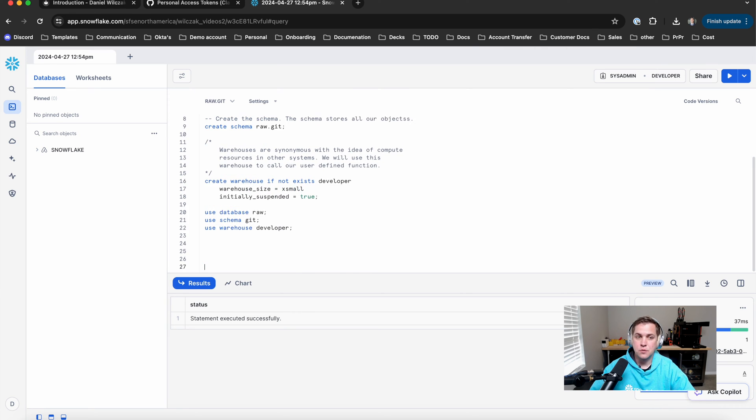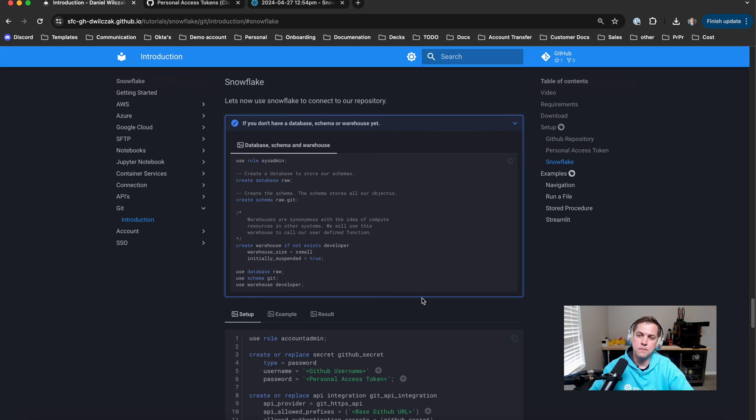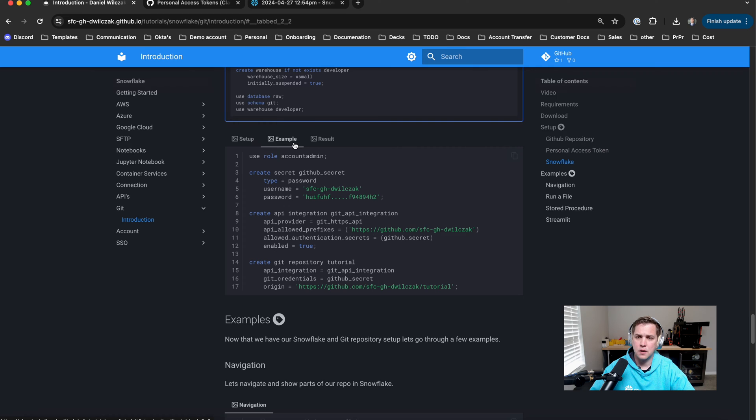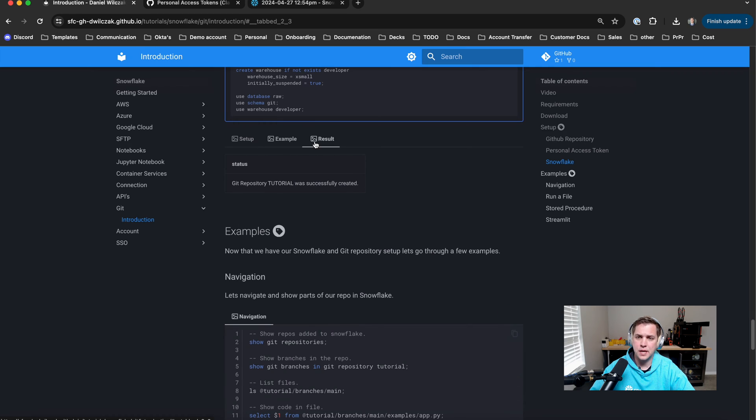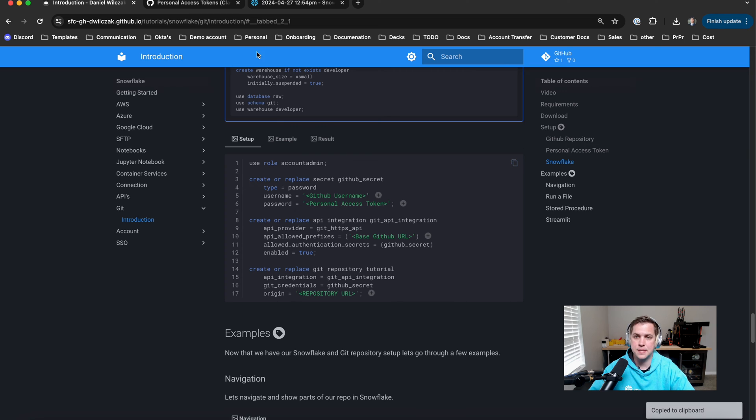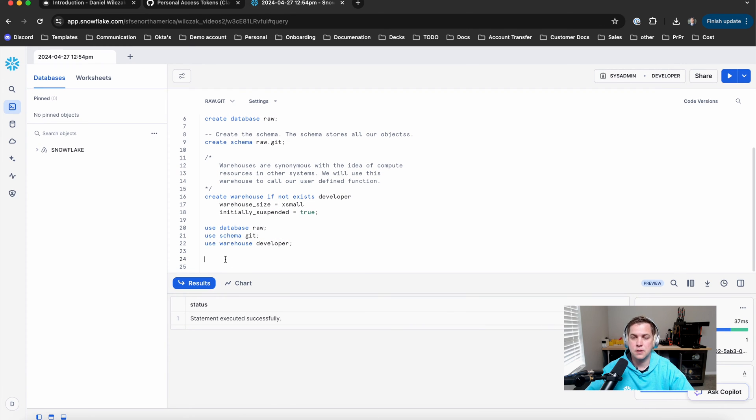The next thing we'll want to do is actually create our integration. So we'll see here we can copy it. We have a series of different ranges. So we could have an example and then we can also see the result. In this case, I'm going to copy it straight from the setup itself. And we're going to walk through each step.